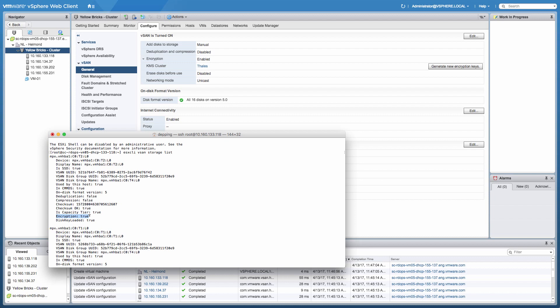I want to point out that if you're using things like deduplication and compression, when we're actually moving blocks from the caching tier into the capacity layer, we'll decrypt the data, dedupe and compress it, encrypt the data again, and then store it on the capacity layer. So it's not only stored in a secure manner, but also in a space efficient manner.